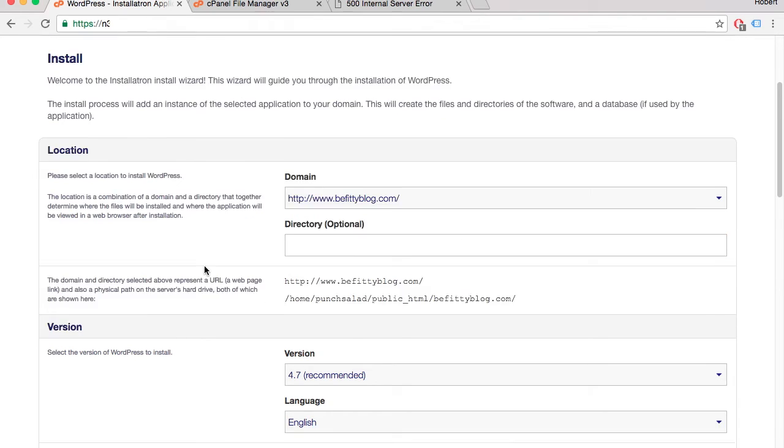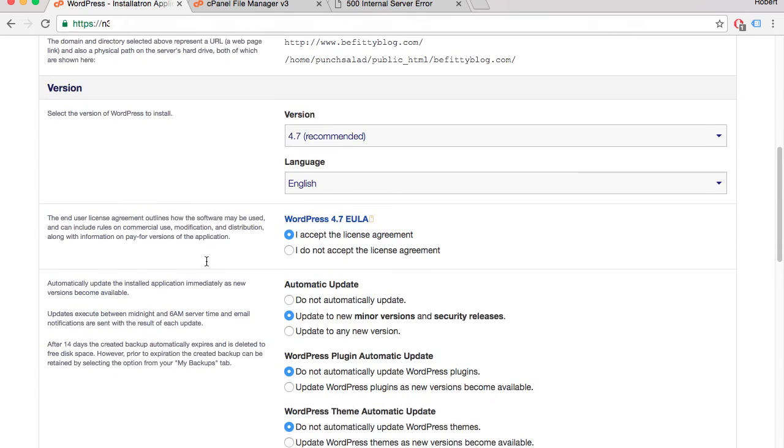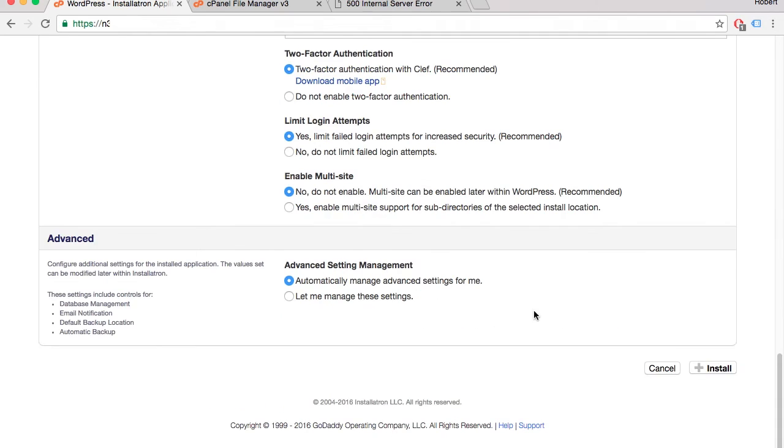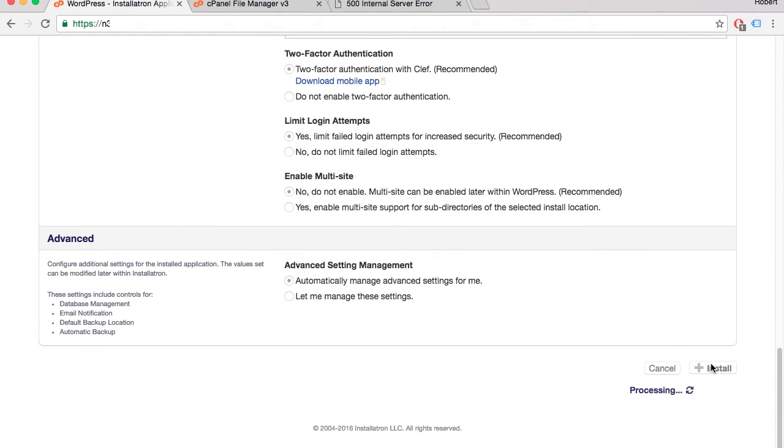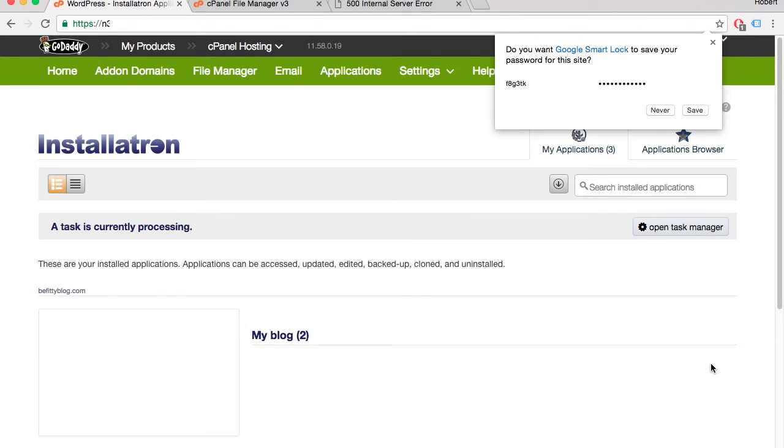If you keep scrolling down, the only useful field here is automatic updates. You could set it so that it won't update your template or your WordPress until you give permission. In this case, I'll just leave it at default settings.